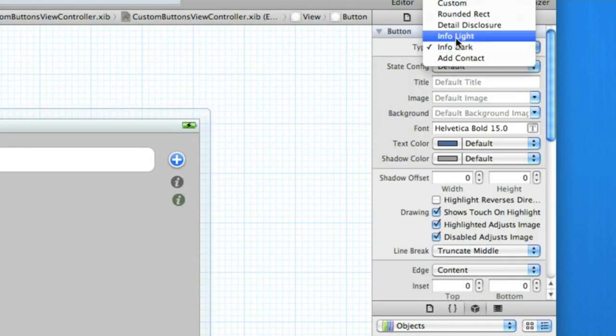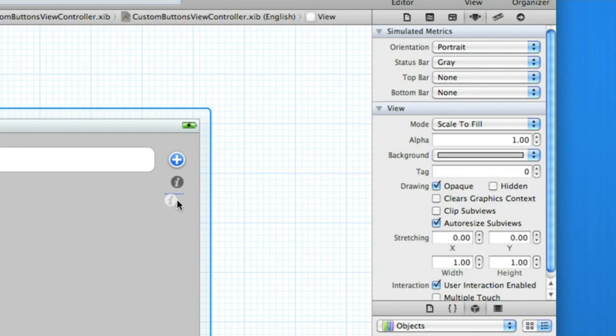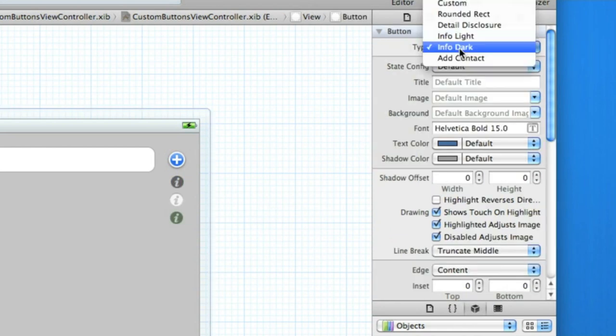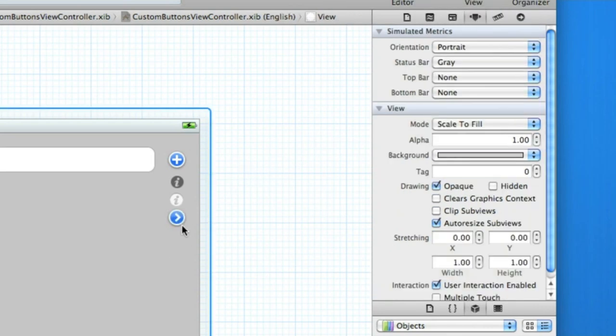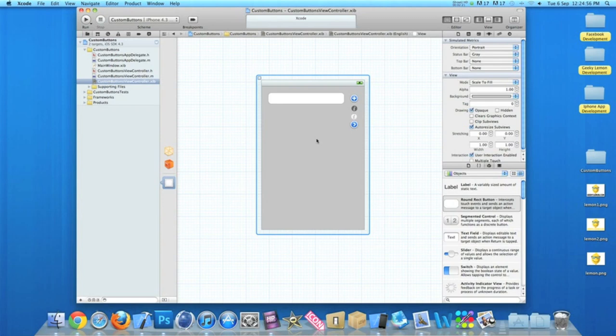Just put up there and then paste a fourth one it, and then change it from info to detailed disclosure. Got a detailed button there. These are the common button types that Xcode provides for you.